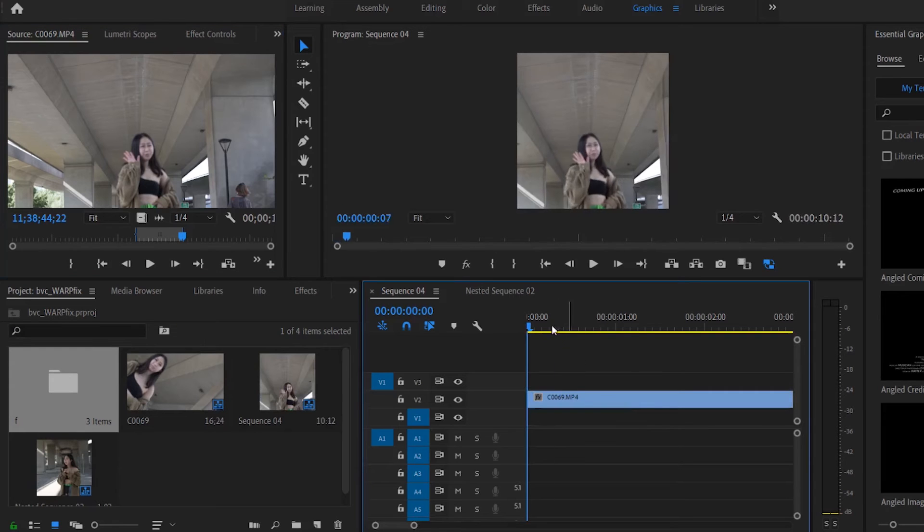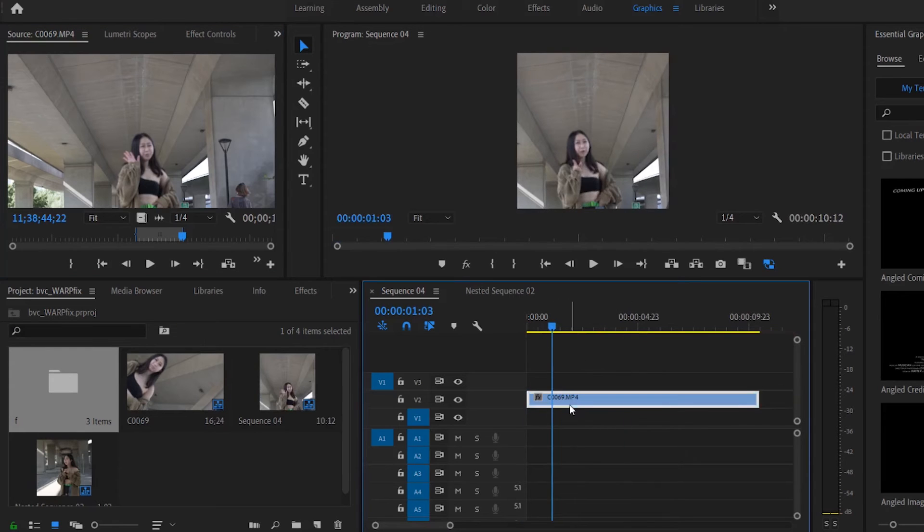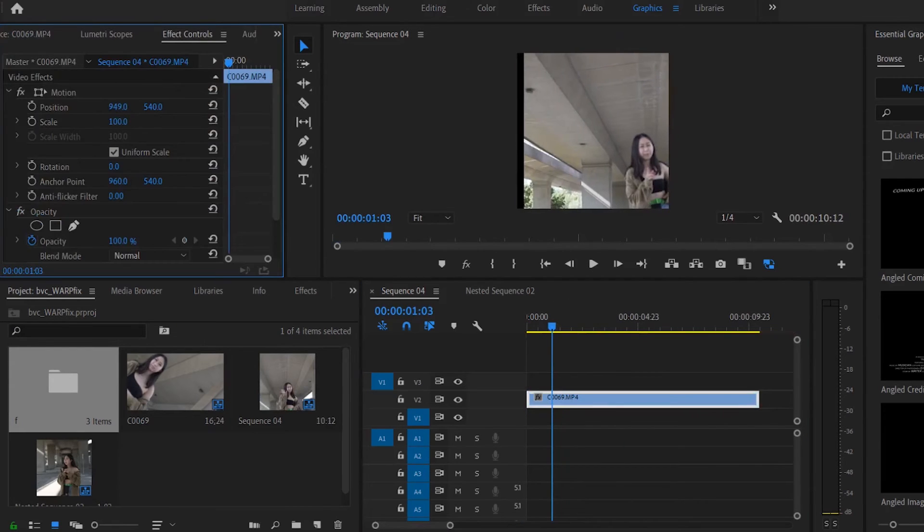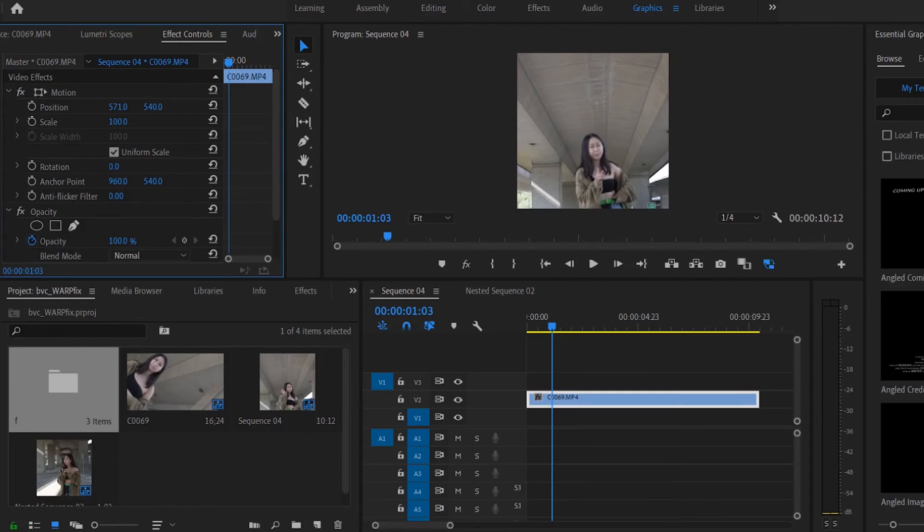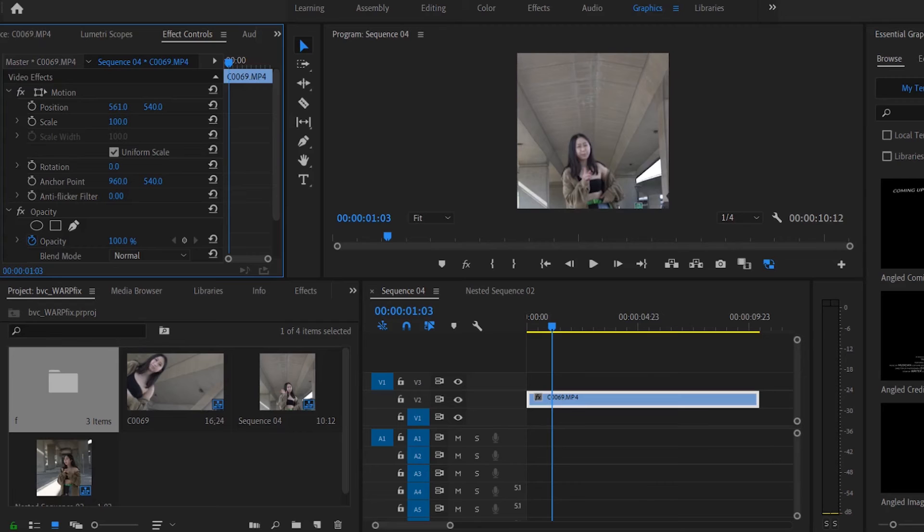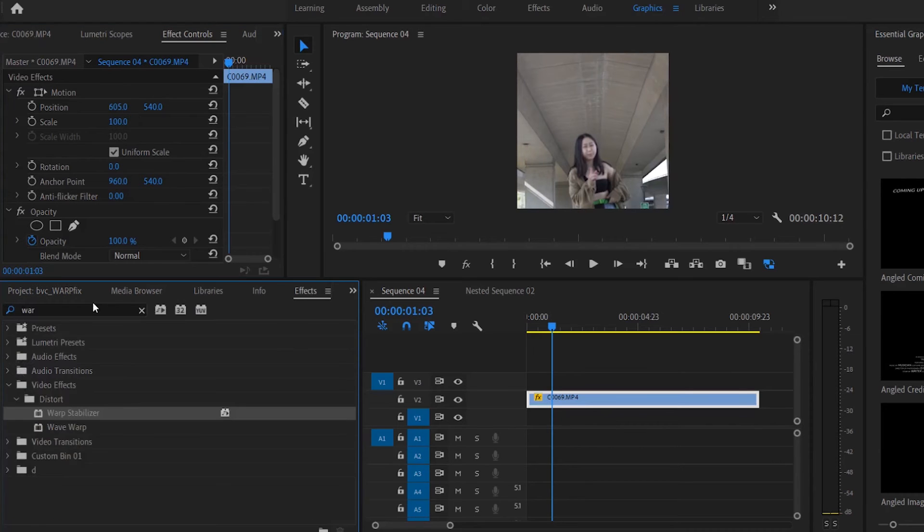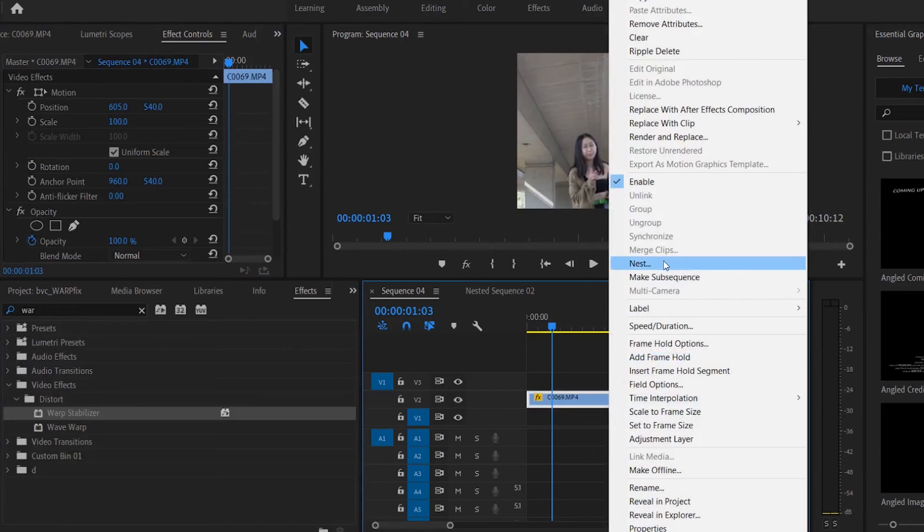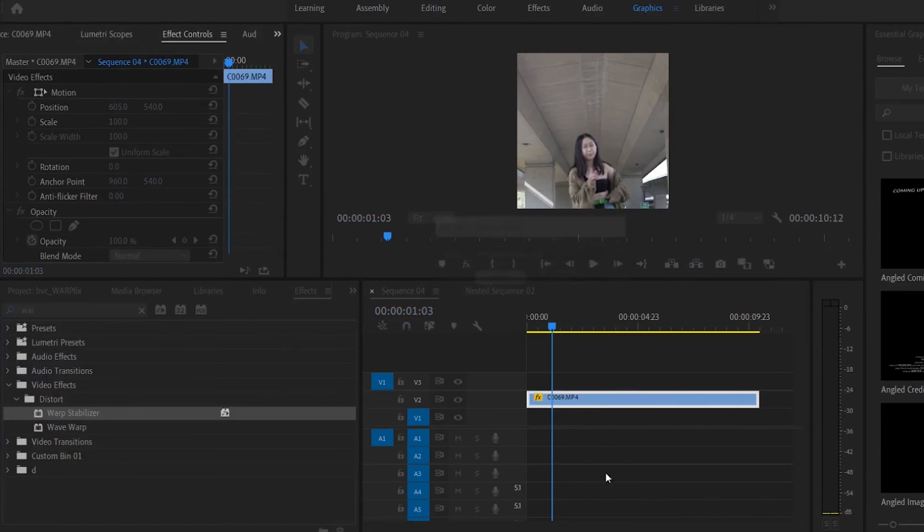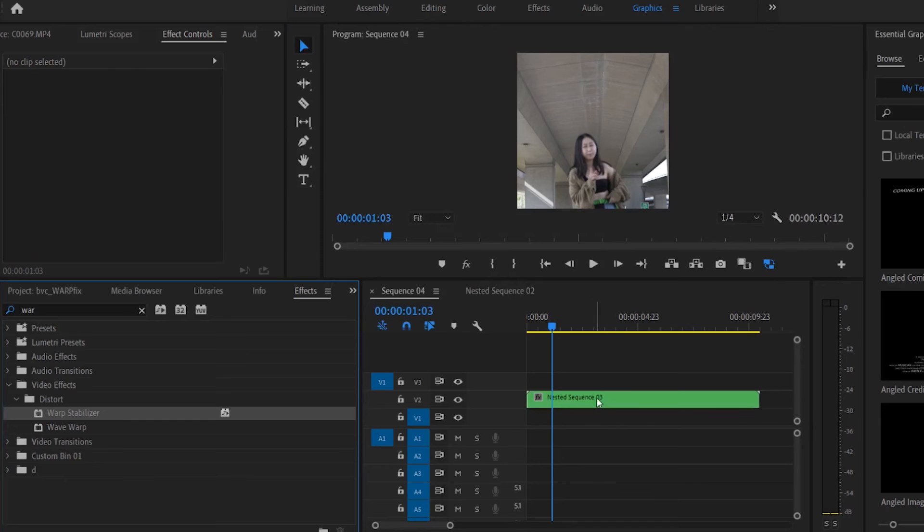All right, but as you can see the clip itself, it's still 16 by 9, so 1920 by 1080.